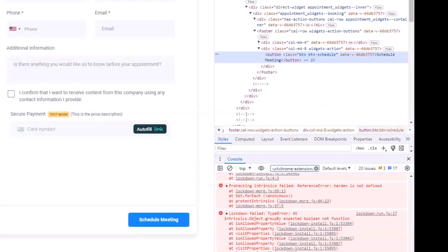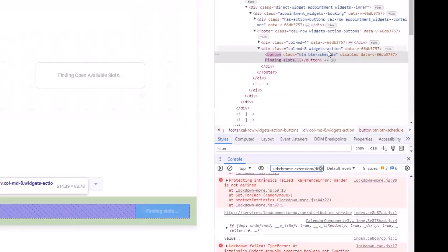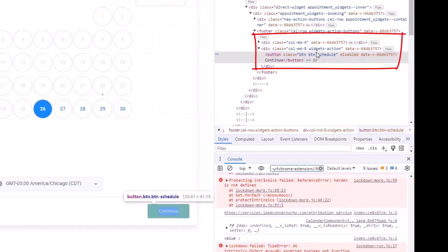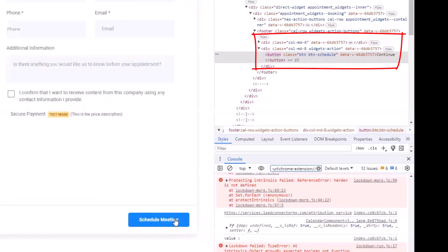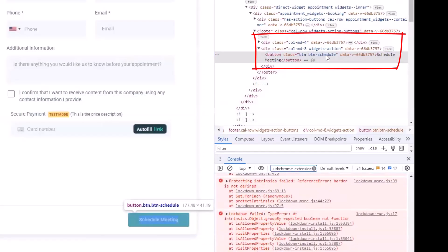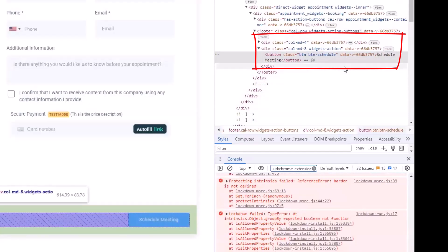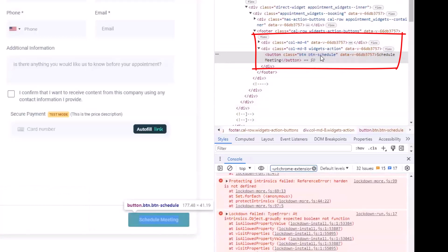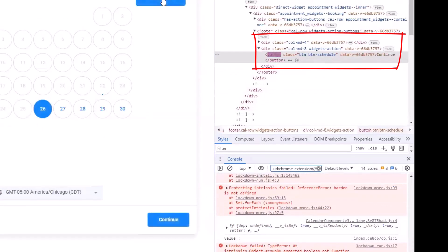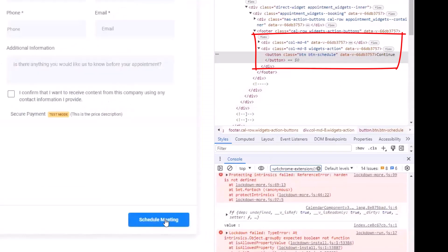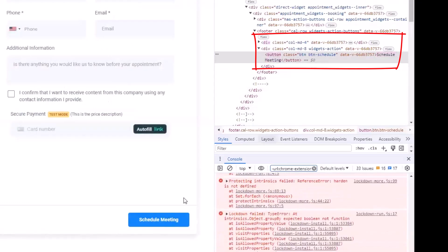One thing to note: in HighLevel, sometimes content doesn't exist until you click on other things. Let me refresh — I can see the button says 'Schedule.' If I pick a time and click, it changes to 'Schedule Meeting.' HighLevel is changing it dynamically. We know what the button is — it says 'button-schedule.' Watch this code in the corner: it says 'Continue,' and then when I pick a time it refreshes. When I click it, it's the exact same button but now says 'Schedule Meeting' — so it's dynamically changing the button's value.